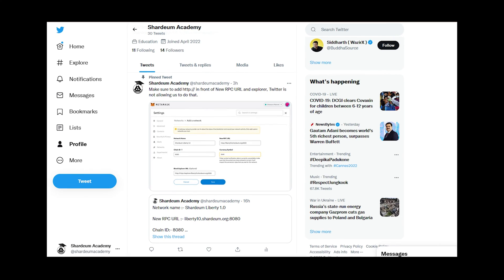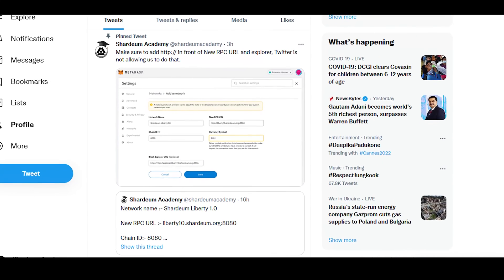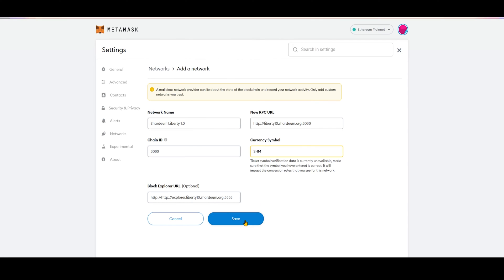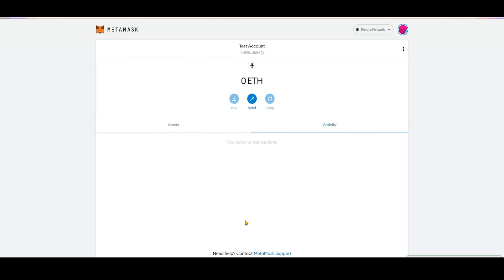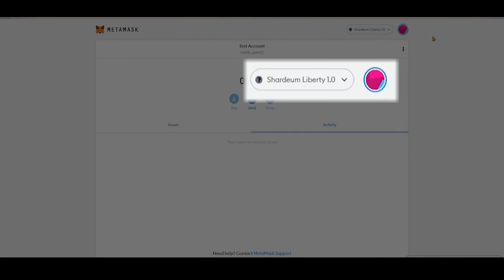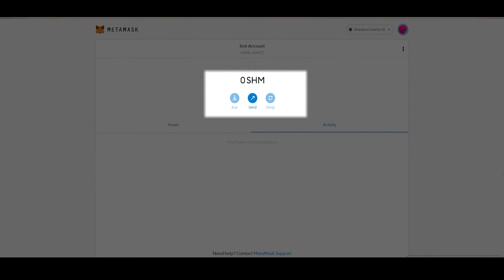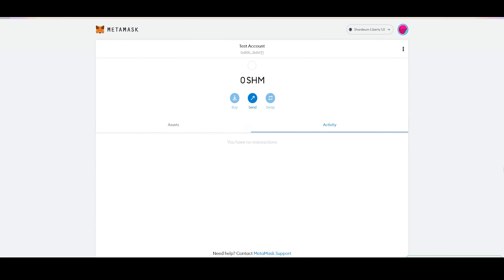You can find the data in the pinned post from Shardium Academy Twitter. Once you have filled all the data, click on Save. And now you can see Shardium Liberty 1.0 network and SHM token is added to MetaMask wallet.